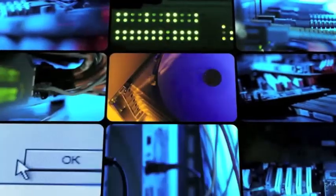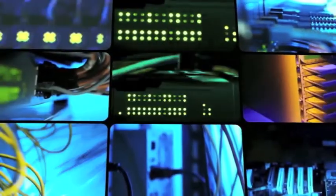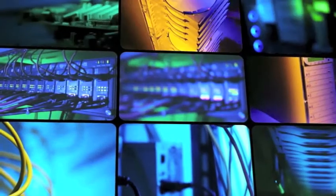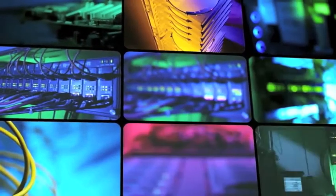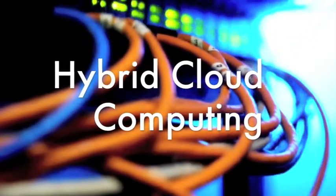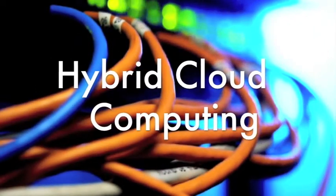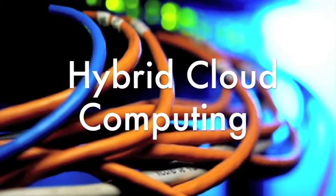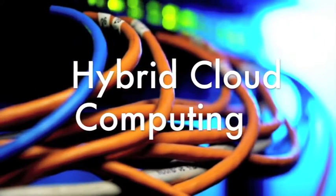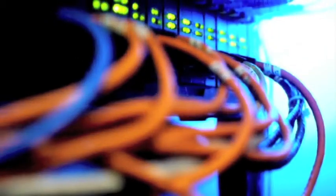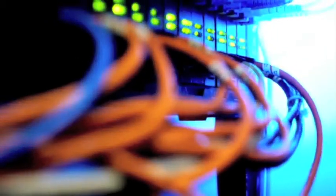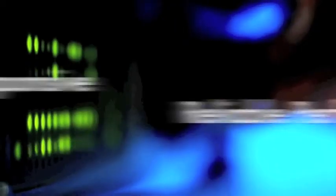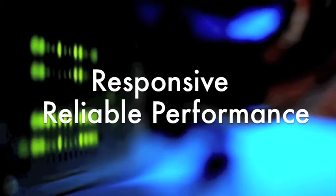Most cloud computing infrastructures consist of services like software being delivered through large shared data centers. Another option for small businesses is hybrid cloud computing, which uses a combination of local service delivery and storage and services in the cloud. By having local storage and service delivery of certain aspects of the IT equation, small businesses can get responsive, reliable performance while still getting the scalability of cloud computing.